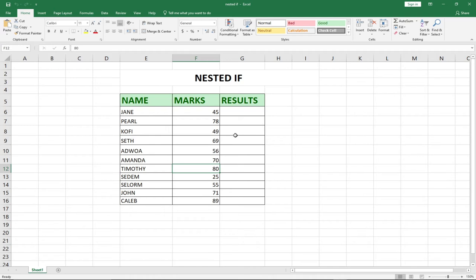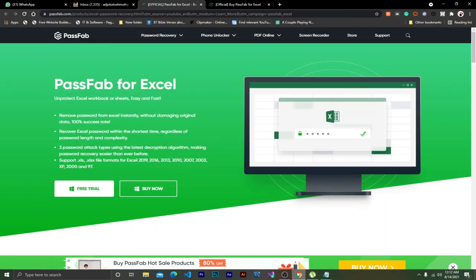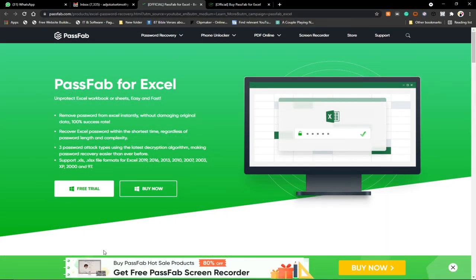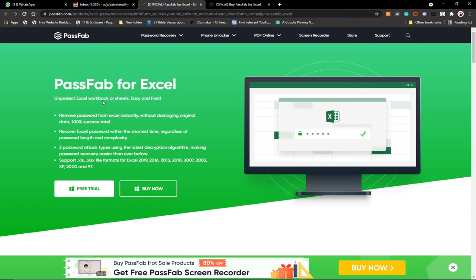Now I promised to show you how to recover your password if you've forgotten it. There is a website we're going to look at — it has a free trial and a premium paid option. You can go to this website and download the free trial, or purchase it for full access. Note that seeing the recovered password basically requires the paid version.